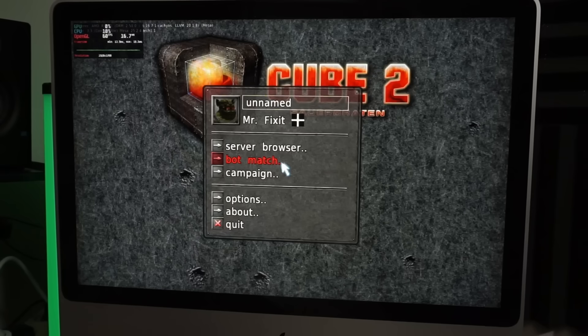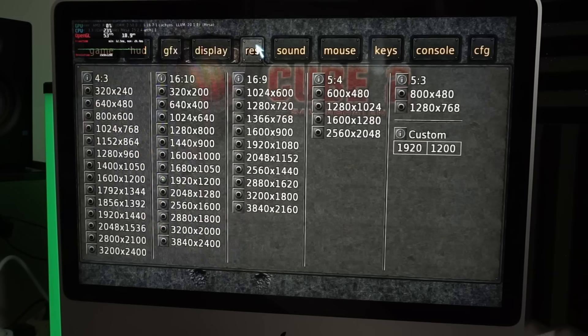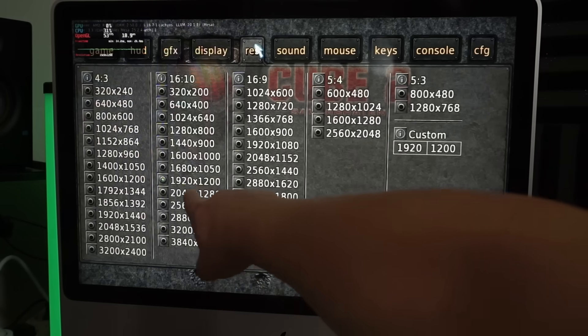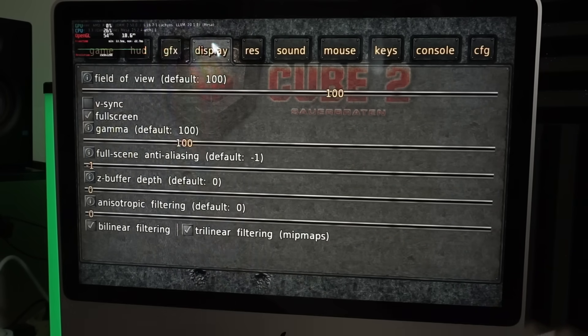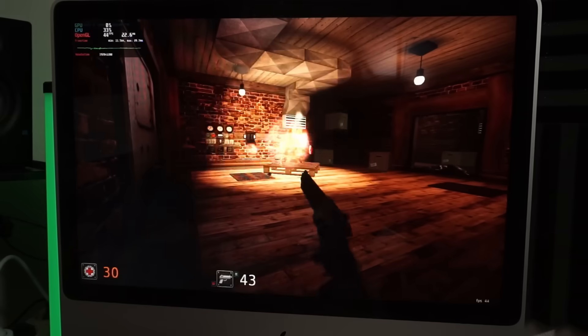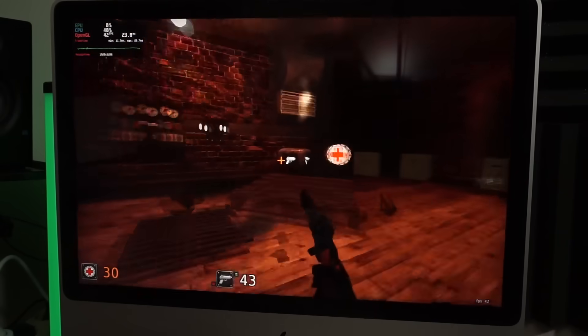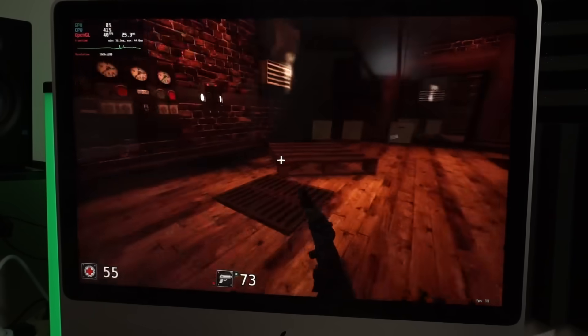How about Sauerbraten? 1920x1200 resolution and these settings. Seems pretty decent.